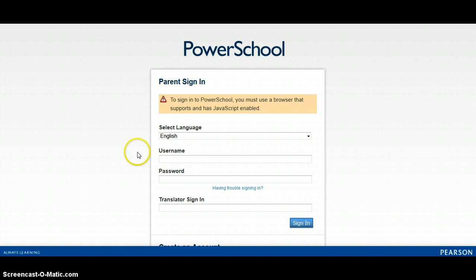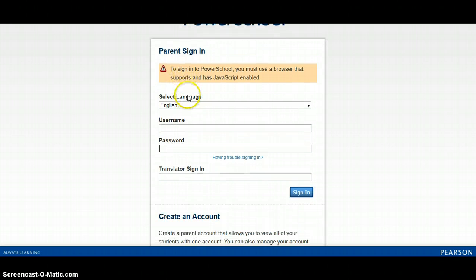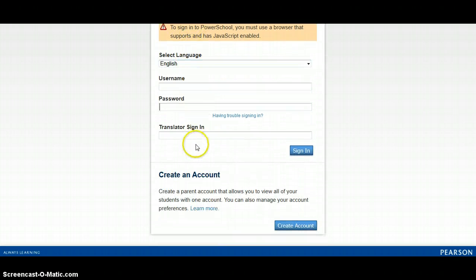Once you have the letter, you would then be asked to go to the Randolph County Parent Portal homepage to sign in. Prior to your first sign in, you must create an account.